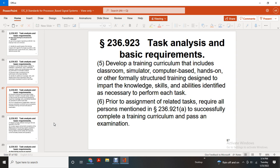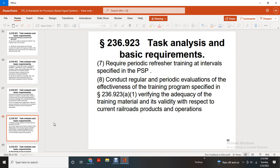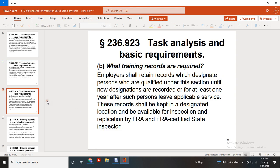Task analysis forms the basis for developing training curriculum, including classroom, computer-based, hands-on, and other formally structured training designed to improve the knowledge, skills, and abilities identified as necessary to perform each task. Prior to assignment of related tasks, all persons mentioned in 236.921(A) must have successfully completed the training curriculum and passed an examination. Task analysis also forms the basis for the requirement for periodic refresher training at intervals specified in the periodic safety plan, and for conducting regular periodic evaluations of the effectiveness of the training program specified in 236.923(A)(1) to verify the adequacy of training materials and their relevance to current railroad products in operation. What are training records? As training records are required, employers shall retain records of designated persons with qualifications until new designations are recorded, for at least once a year. After such persons leave the applicable service, previous records should be kept at the designated location and be available for inspection by FRA and FRA-certified state inspectors.